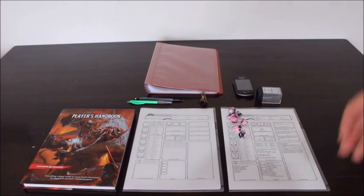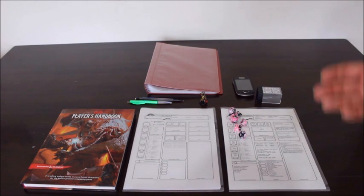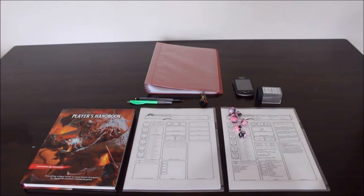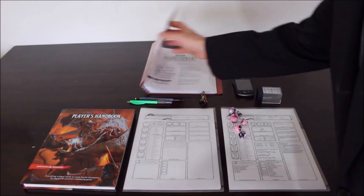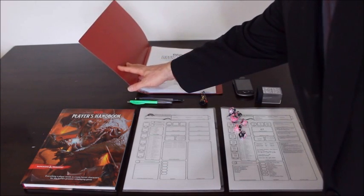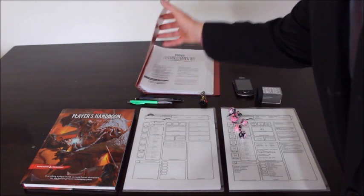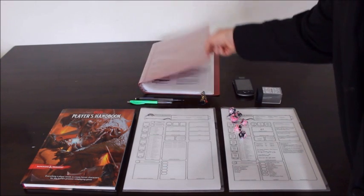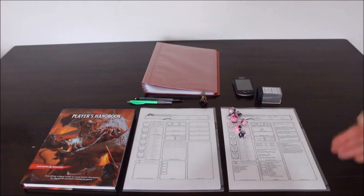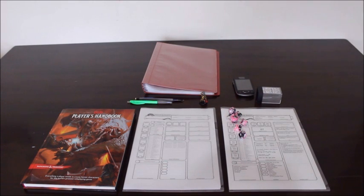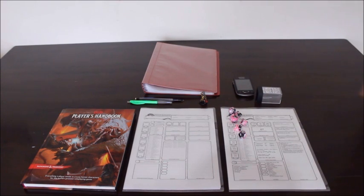The next thing I would say is bring a copy of the free online rules, the core rules, the basic rules. You can get this off the Wizards of the Coast website. I will leave a link in the description below so you can find this.